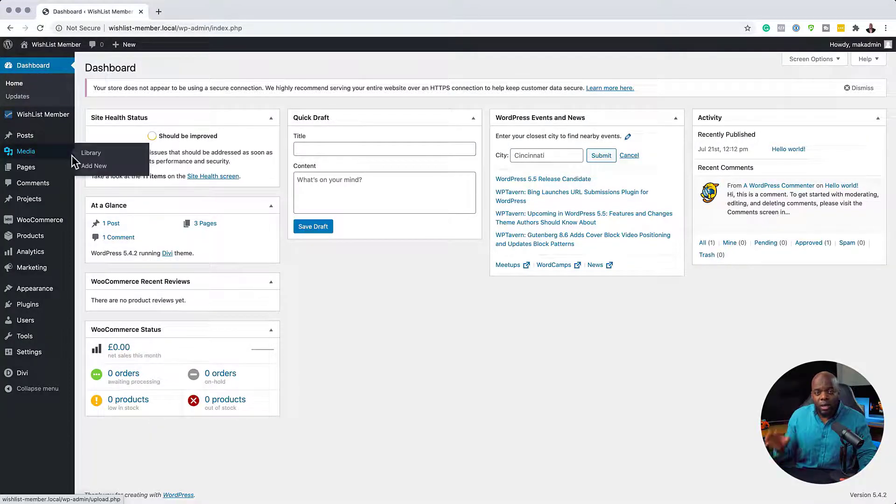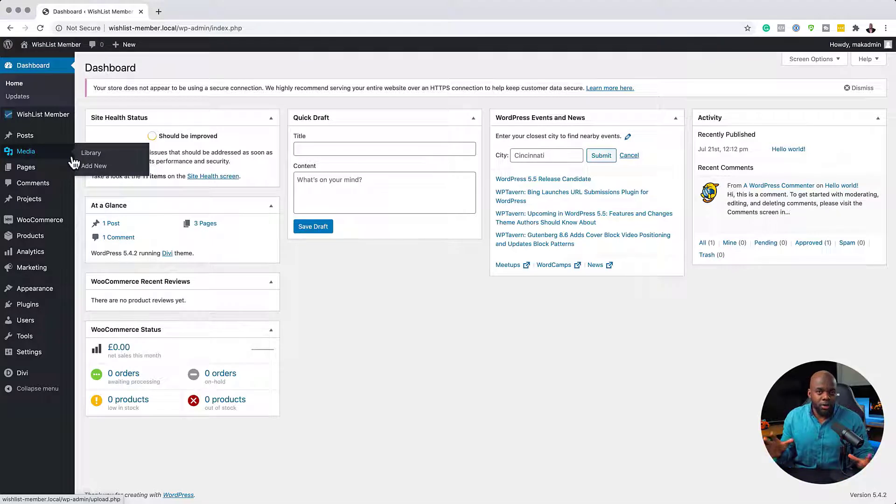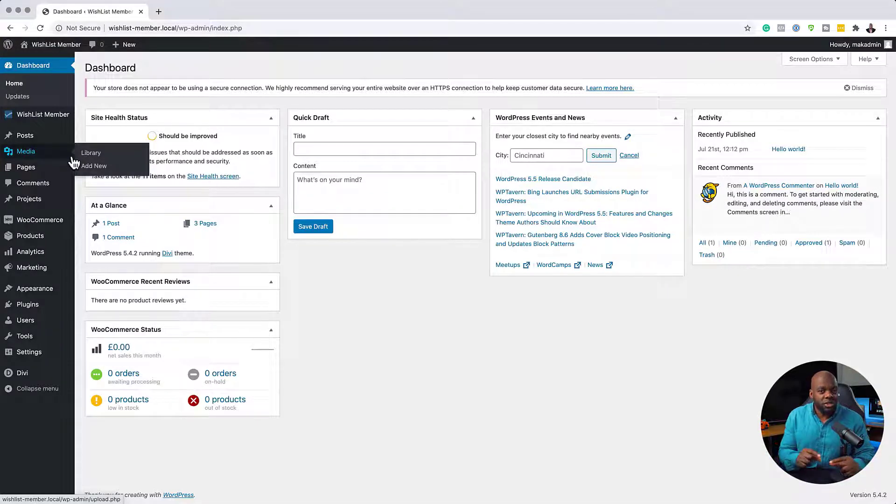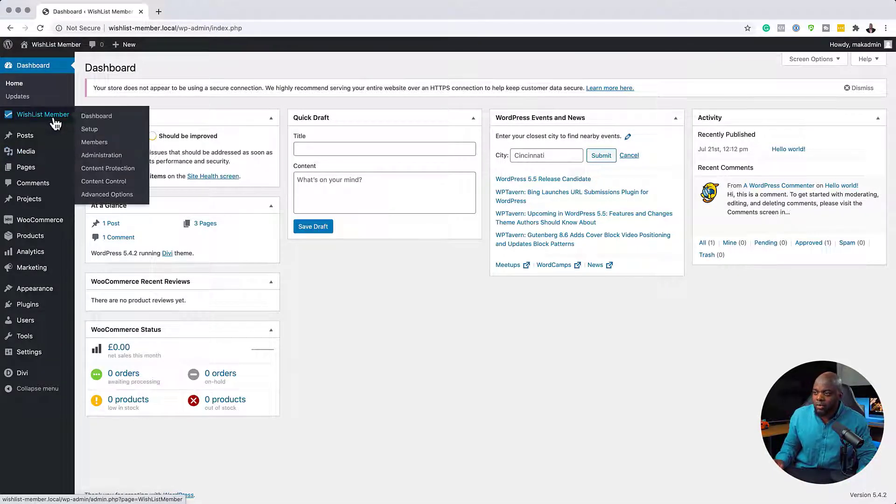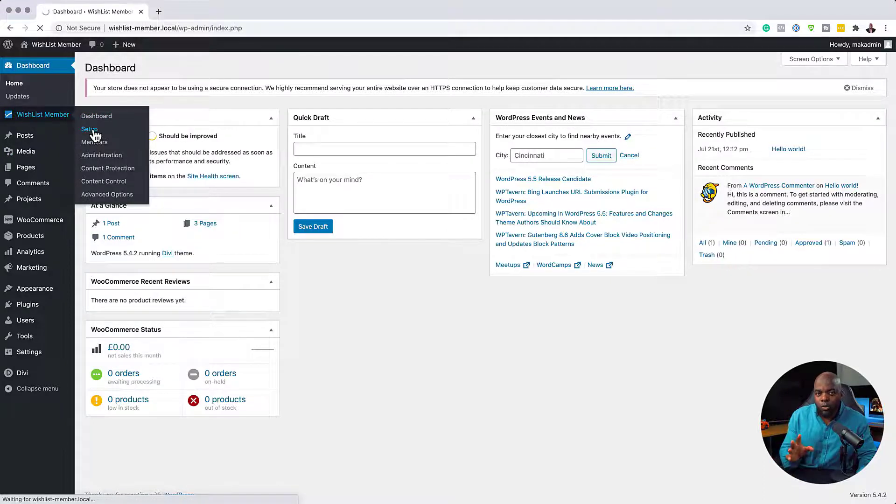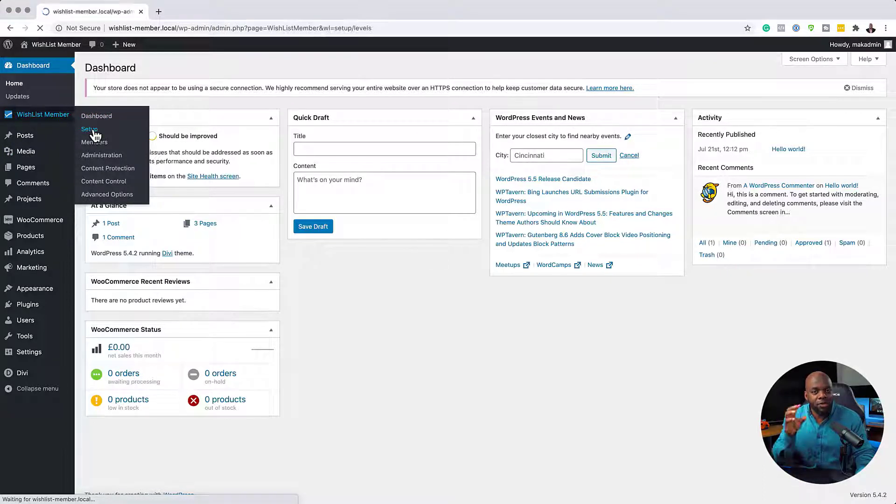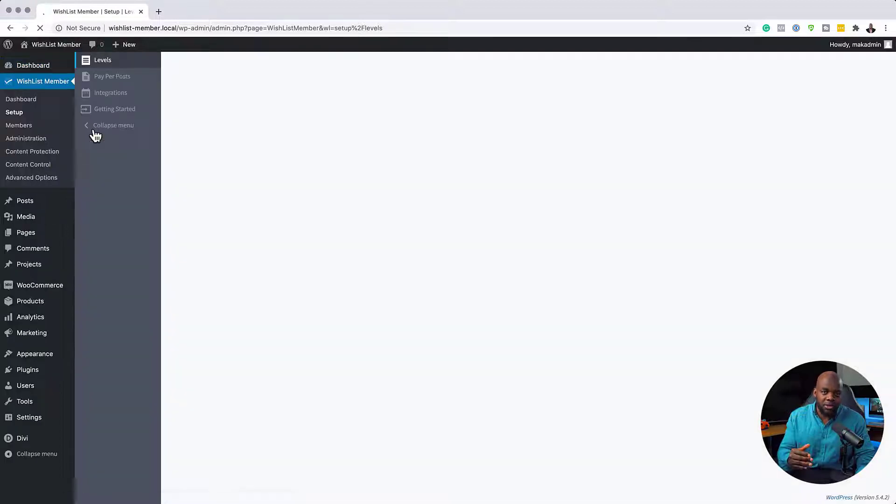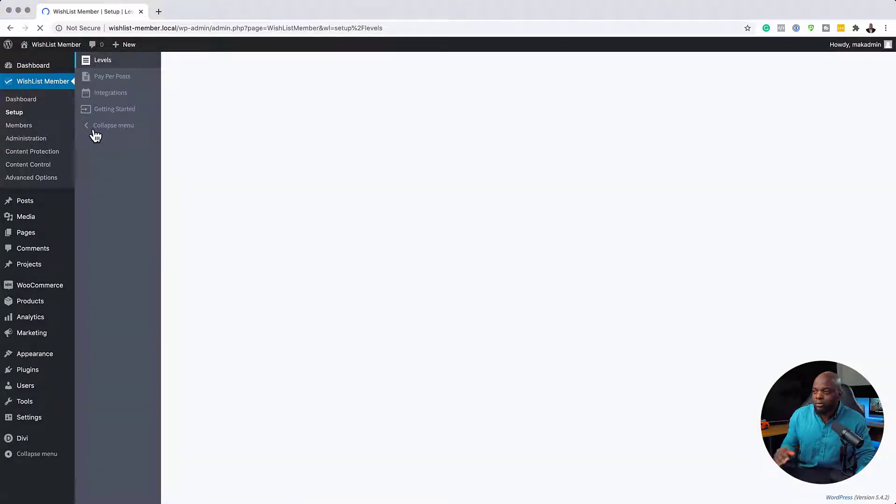First of all, I'd like to show you how you do it normally just by using a quick URL. So I'm going to come over here to WishList Member and click on setup. Now for this to work, you have to create a membership level first. So you have to create a membership level first.